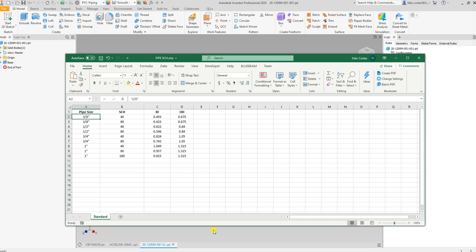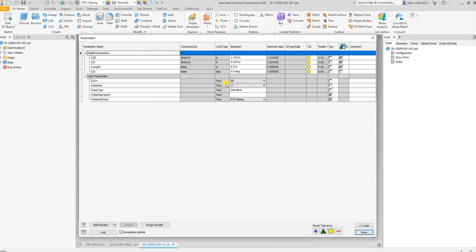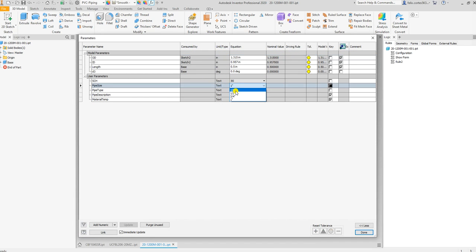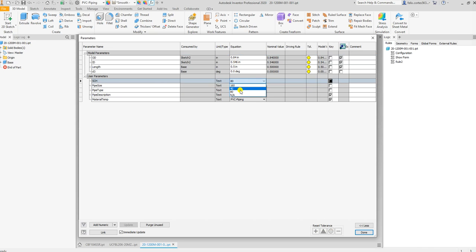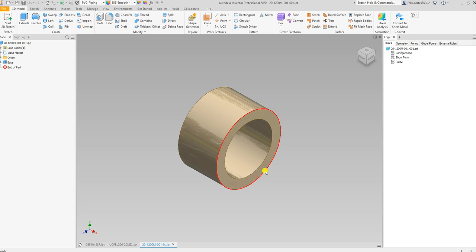Depending on what pipe size and what schedule it is. Let me demonstrate how it works — if I go up to my parameters and select one and a half inch pipe size, it's going to change the OD and the ID. If I wanted a little bit thinner and I select schedule 40, it's going to change that ID. It looks smaller now.